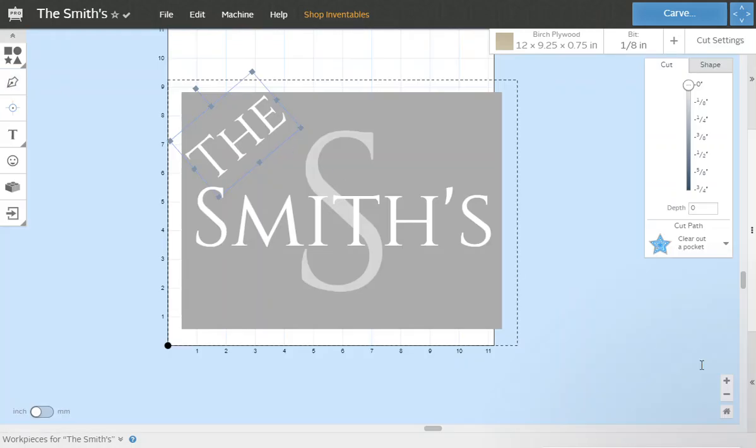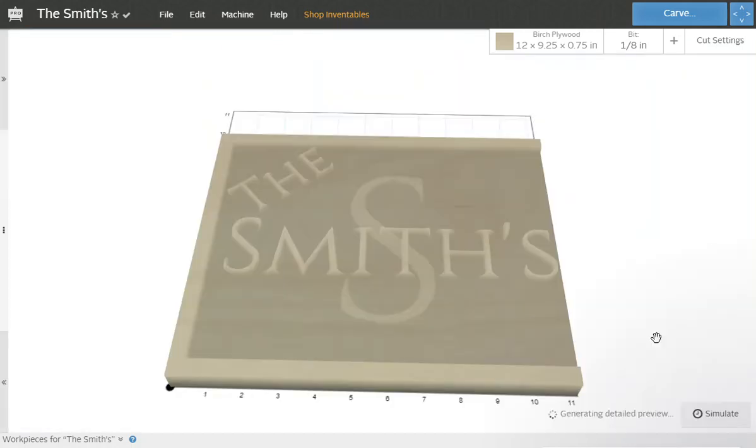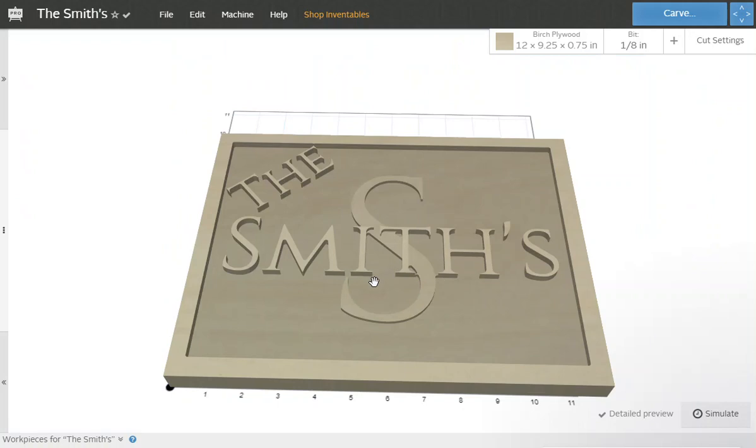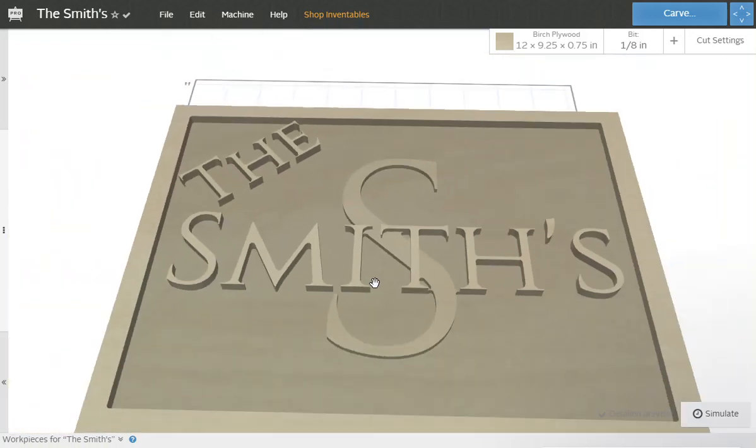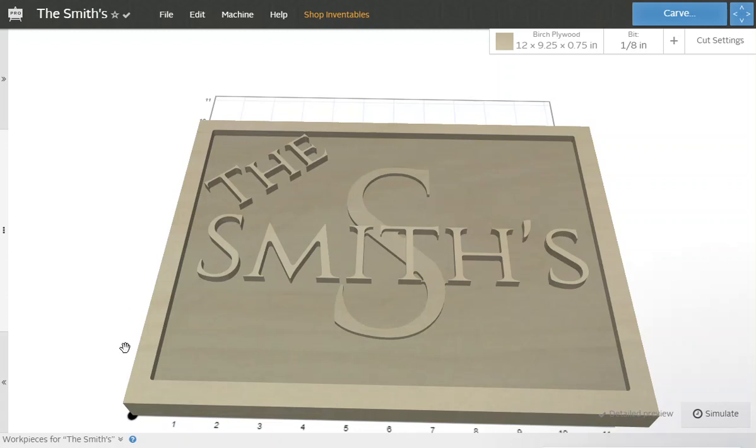Obviously you're going to paint the S probably a different color than the rest of the letters, stain it, however you feel to do it. You could run a router round over bit or something around the edge of the wood ahead of time.